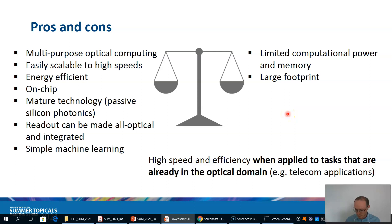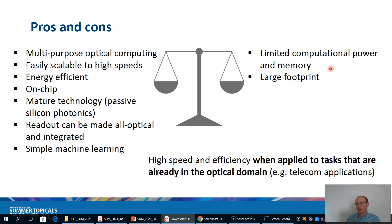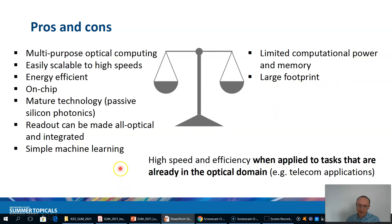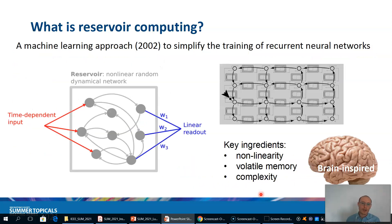The disadvantages are that you have limited computational power and memory compared to more complicated and powerful machine learning implementations such as deep learning. Also, you have a large footprint on chip. But the idea is that you can achieve high speed and efficiency when you apply this technique to tasks that are already in the optical domain, for example telecom applications.